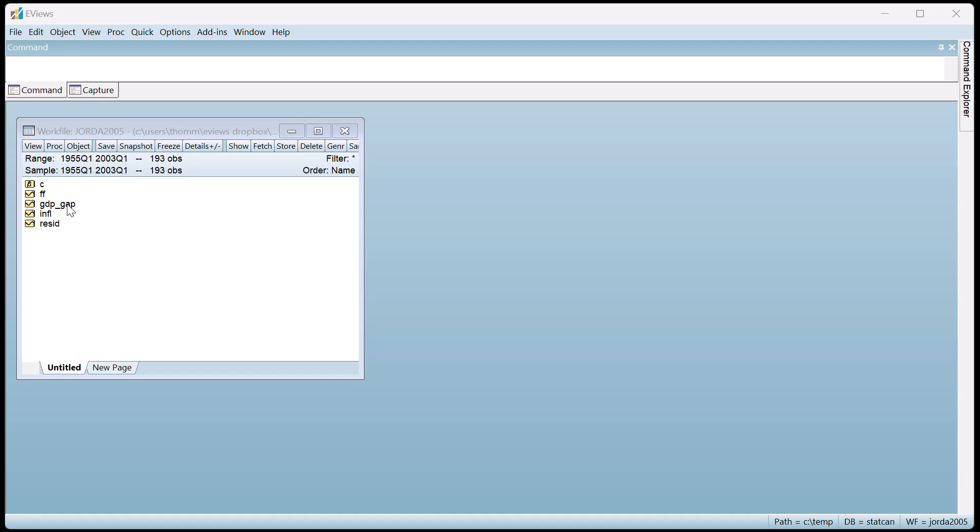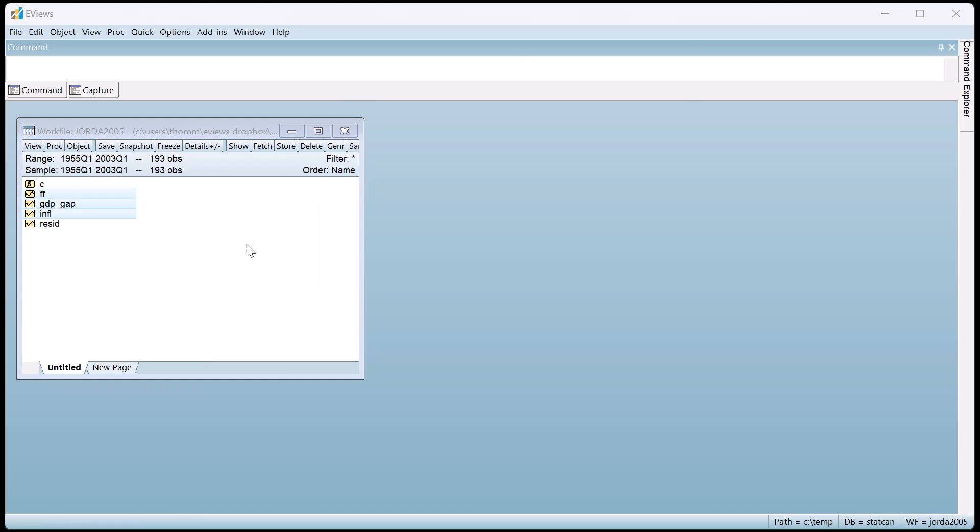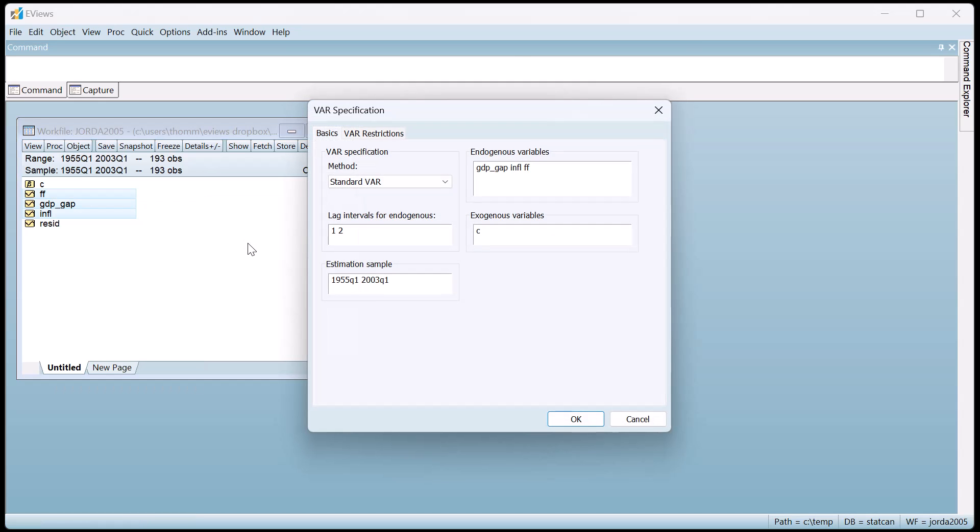Following Yorda's example, we first estimate a 4-lag VAR model with our variables by selecting them and then right-clicking Open as VAR. We'll change the lags to 4 and hit OK to estimate the VAR.